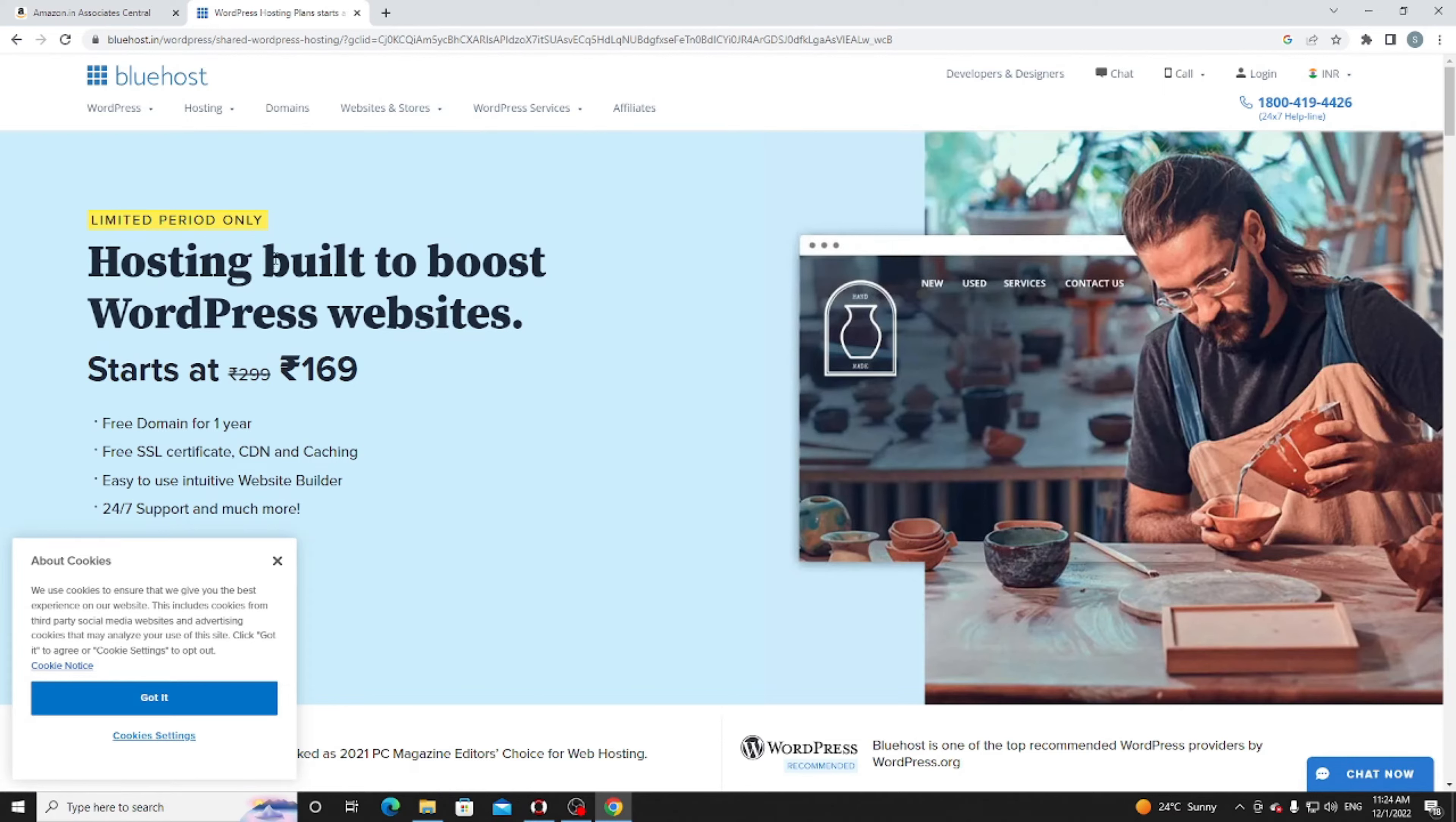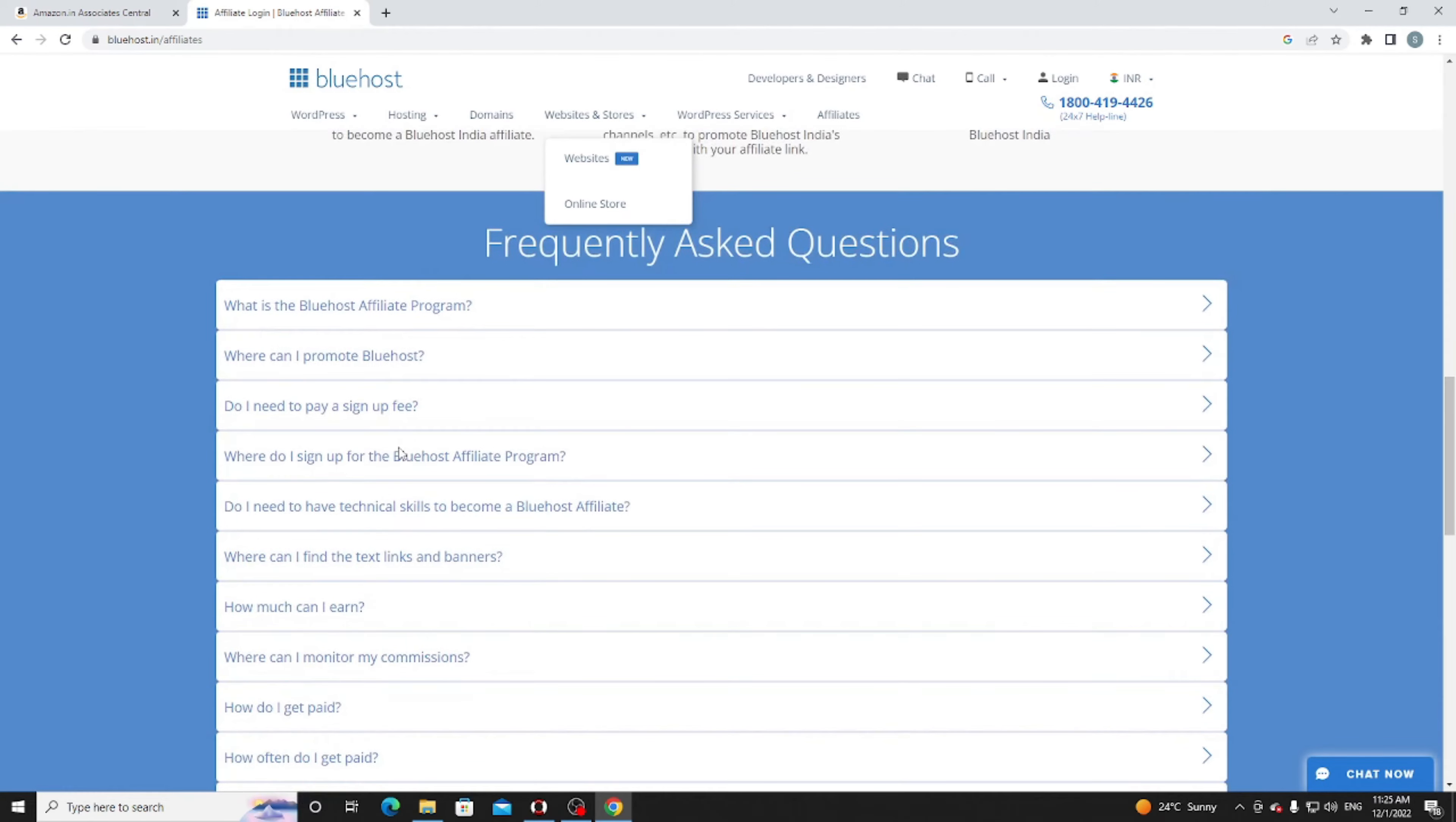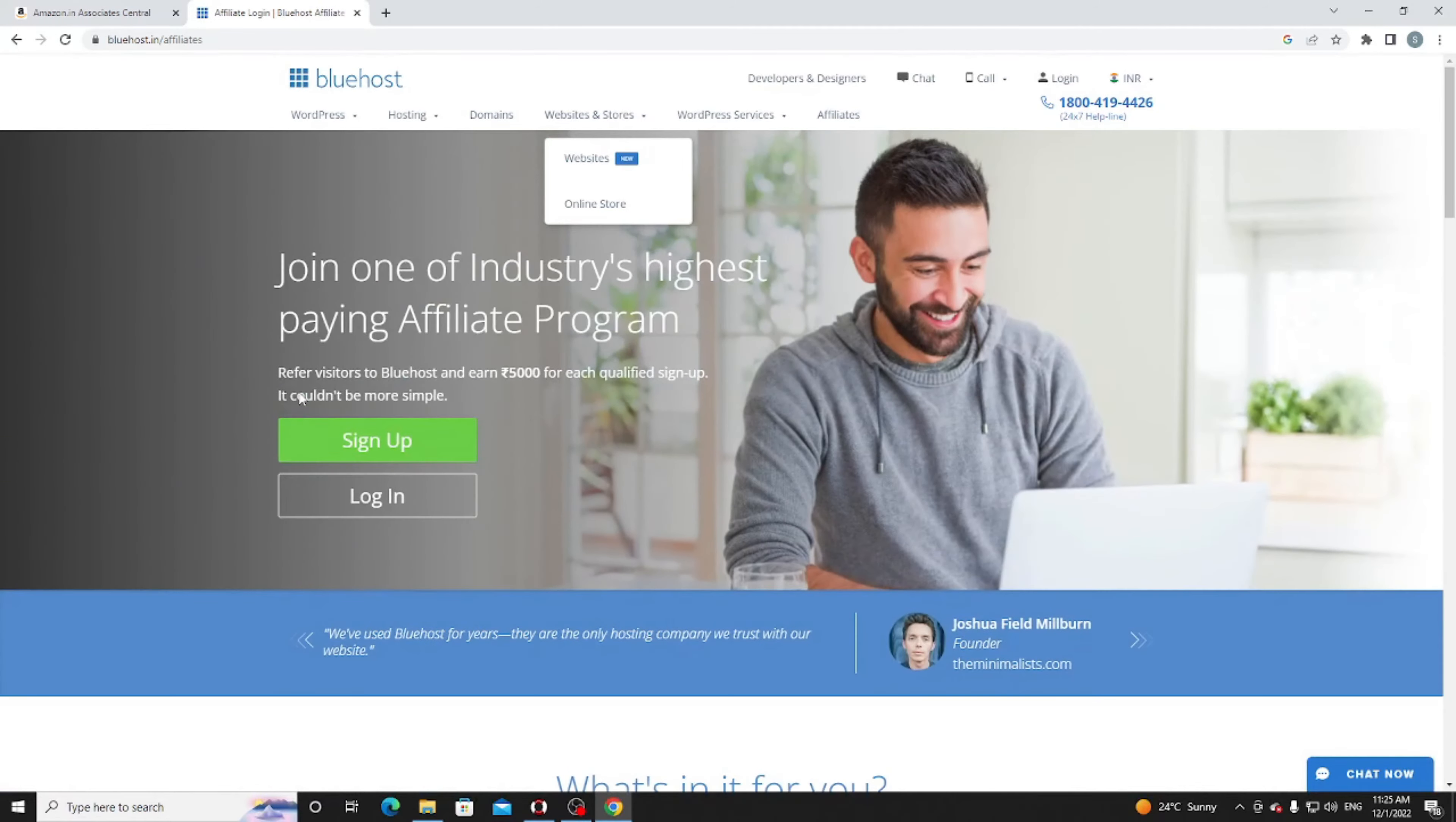You can search on Google what is Bluehost and check it. Now click on affiliates and try to understand their details. Free to join, reliable tracking, dedicated team, unlimited earnings - there is no cap. Everything is explained in the frequently asked questions: What is the Bluehost affiliate program? Do I need to pay a sign-up fee? There is no fee. For a demo example, I'm going to create an account. Just click on sign up.